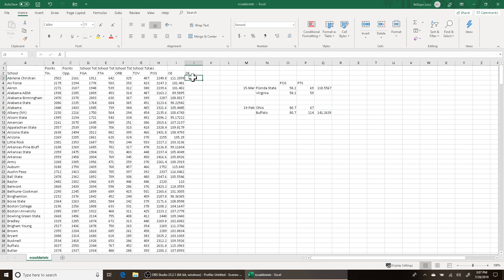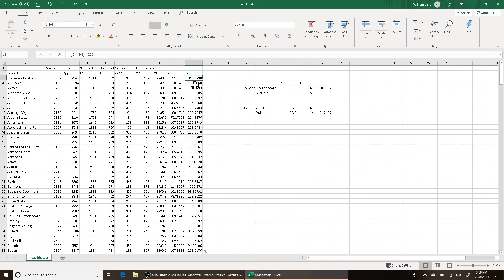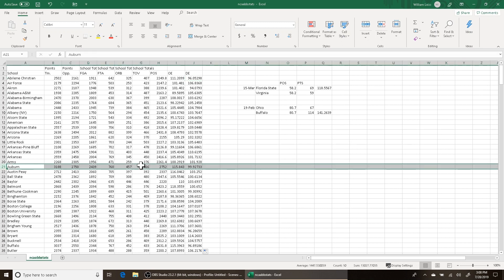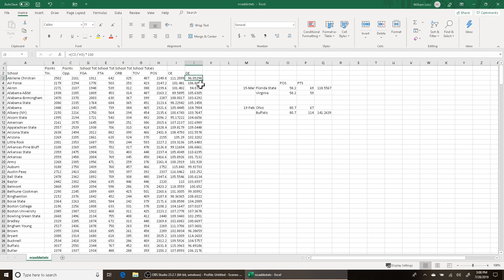Defensive efficiency is measured the same way: C3 divided by H3 times 100. Again, are you really going to accept that Abilene Christian had a better defensive efficiency than Auburn, who made the Final Four? I'm not buying it. A lot of that can be explained by the fact that the Southland Conference last year was very bad. Again, this is what adjusted stats are going to fix.